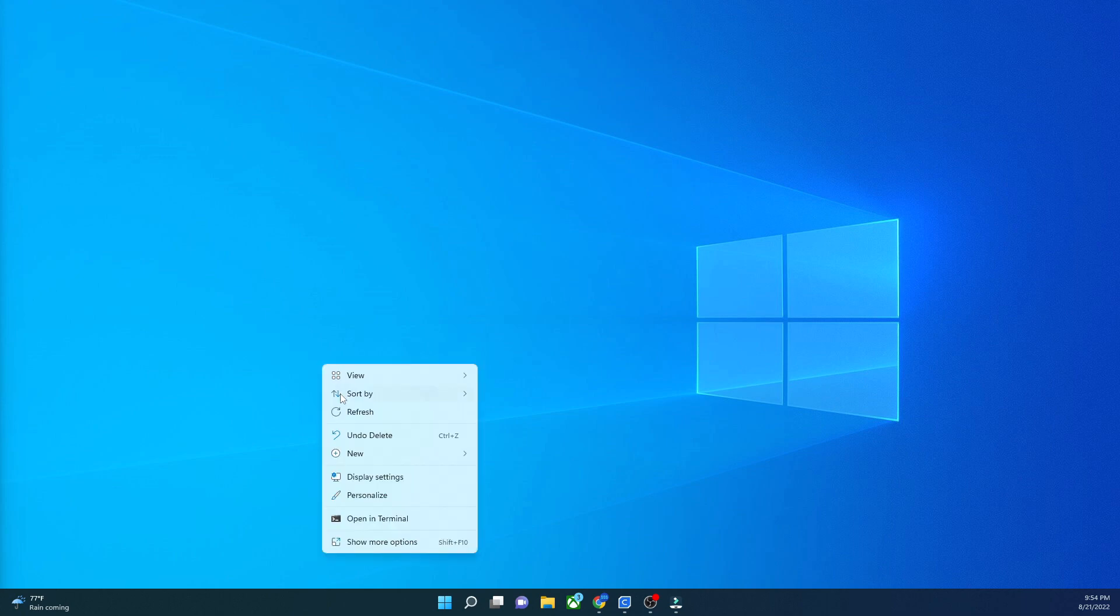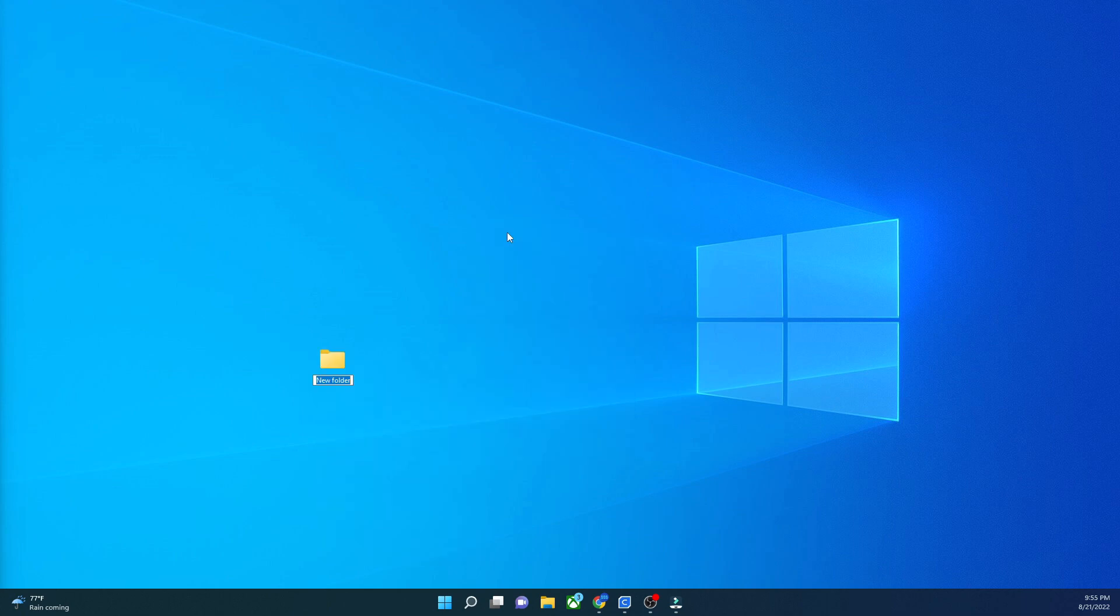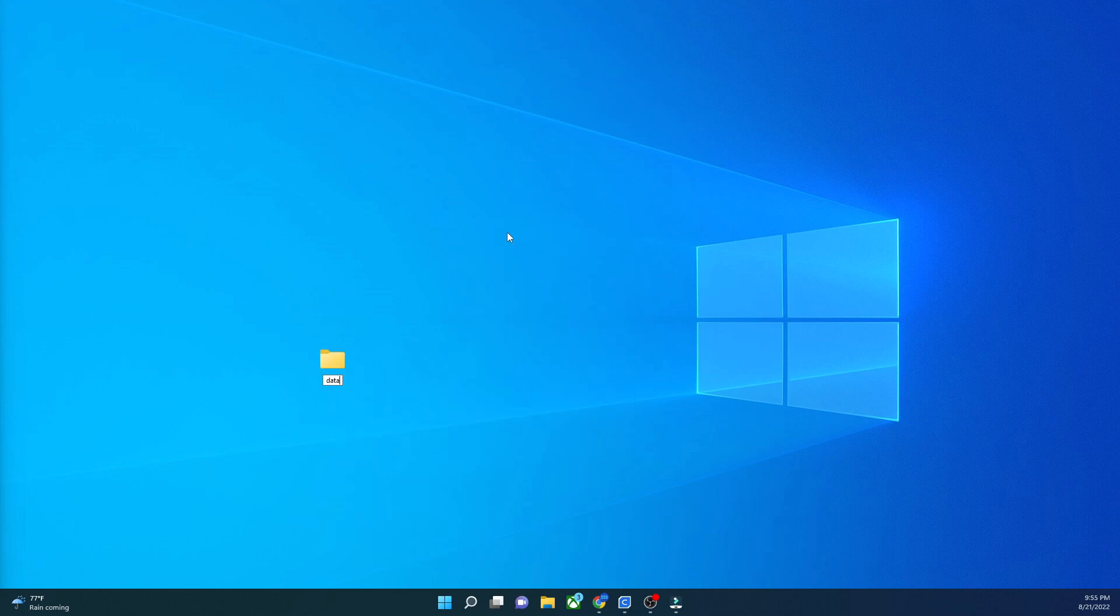To make your pack, first what you're going to do is create a new folder. You can call this whatever you want. I'm going to call it data pack. This is where your data pack is going to be stored, and this file is what you're actually going to put into your data pack saves folder.